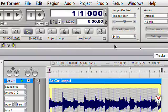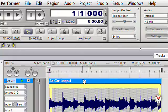Or, we can also apply the sequence tempo to the soundbite. Let's enter in 90 BPM for the sequence tempo and apply the adjust soundbites to sequence tempo command.